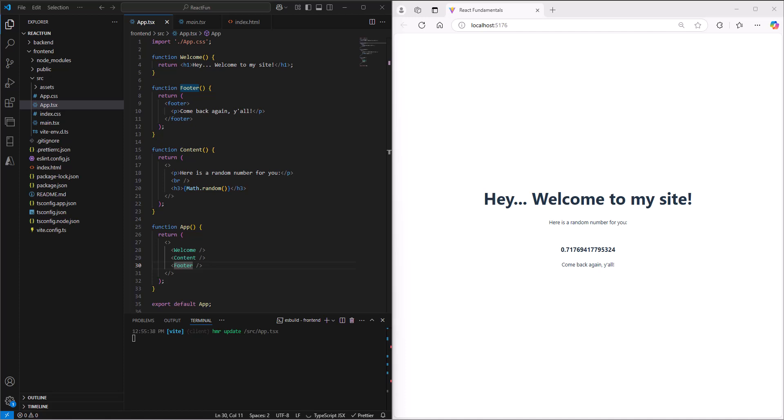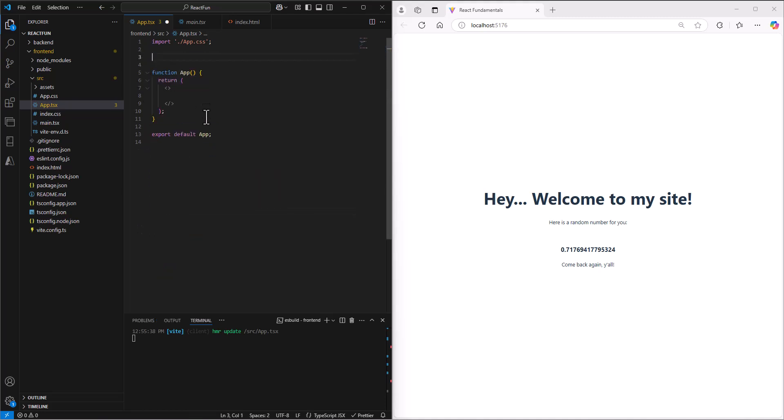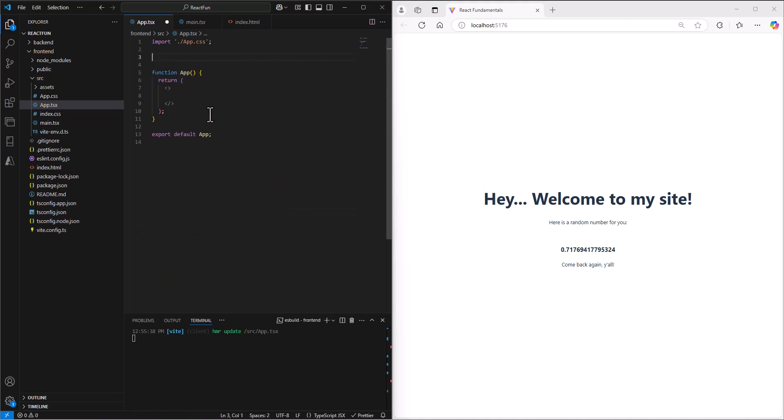We call them hooks in React. I'm going to clean up this code one more time. We just built this but we don't need any of it. Let's get rid of these tags, get rid of all this stuff so we can focus on just this one example. I'm going to create a function called GoButton.